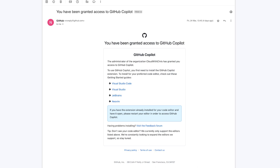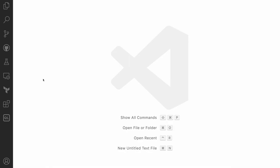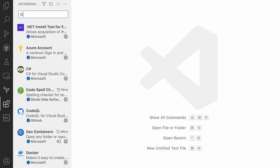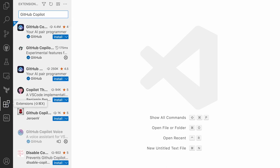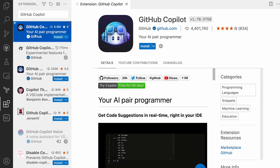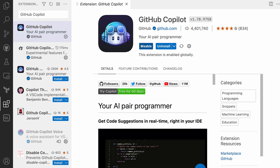At this stage, the users who are assigned licenses will receive an email that they can start using GitHub Copilot. But they'll first need to install the extension. They'll need to search for the extension in their preferred editor, and helpful docs are available.